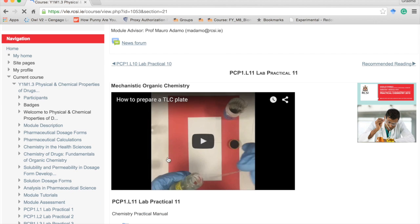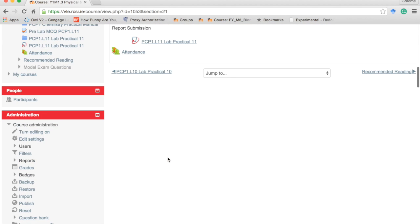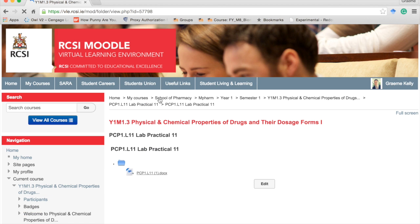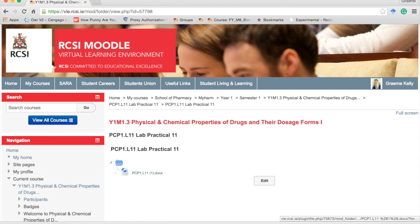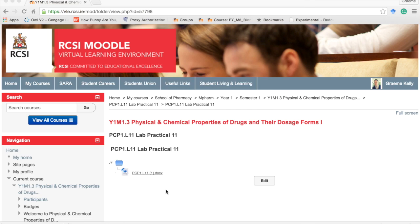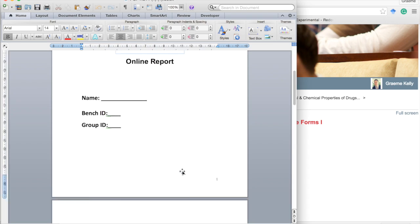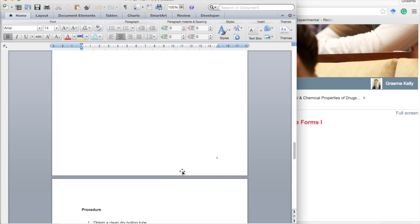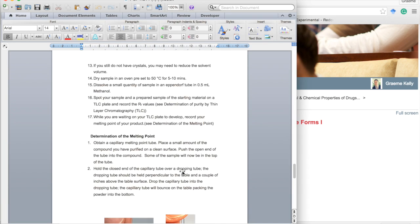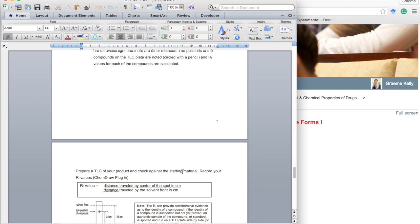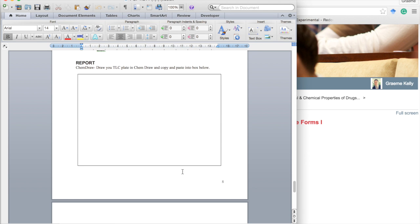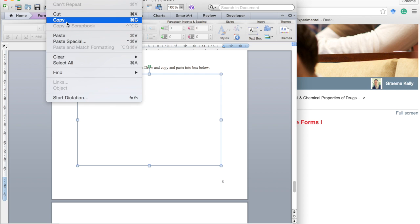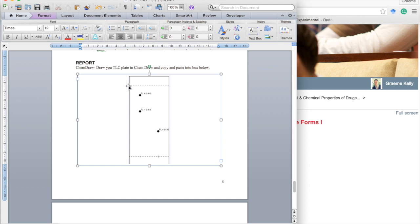And we want to open up our template in Microsoft Word where we are doing our report. And when we come down to the section where we have to add in our TLC plate, it is a simple case of copy and paste. And there is our TLC plate in the box below.